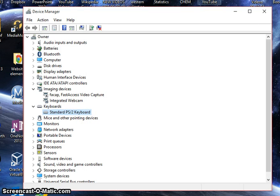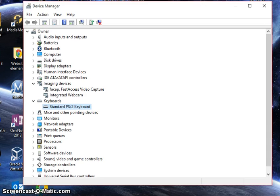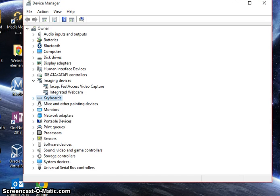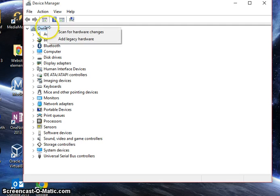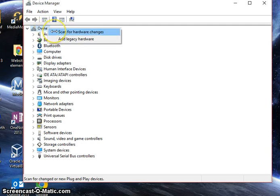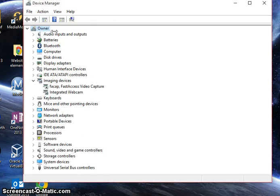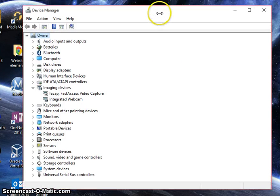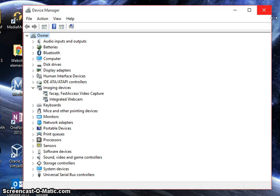Once you are done with that, just scroll down, unclick these, go up here to the owner and click scan for hardware changes again and let that run. Once that's done, just exit out and you're all done.